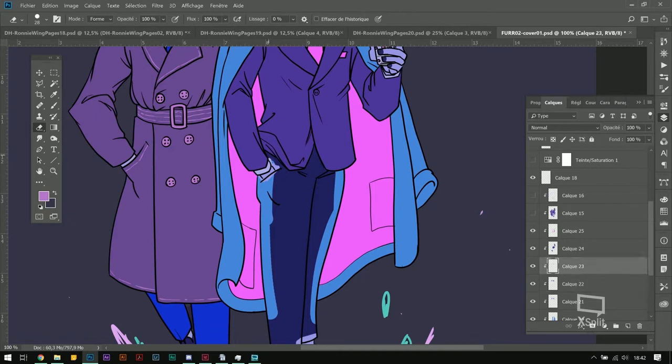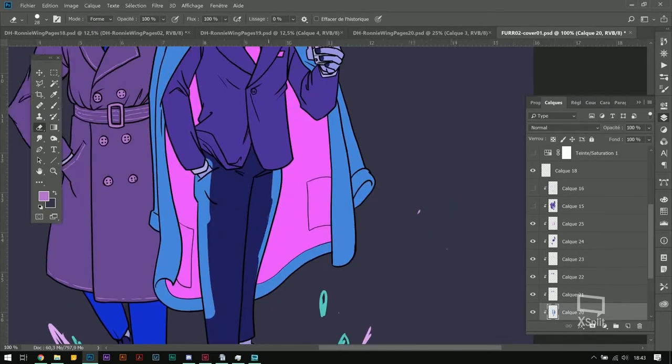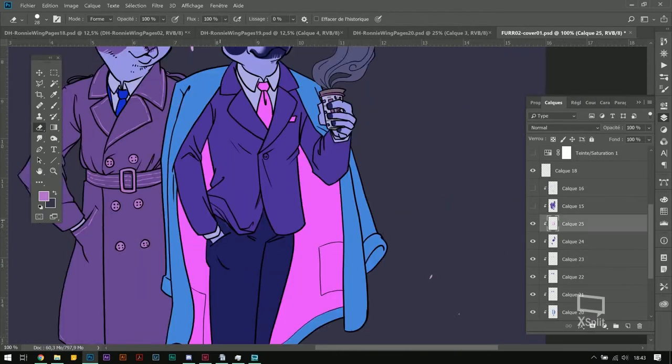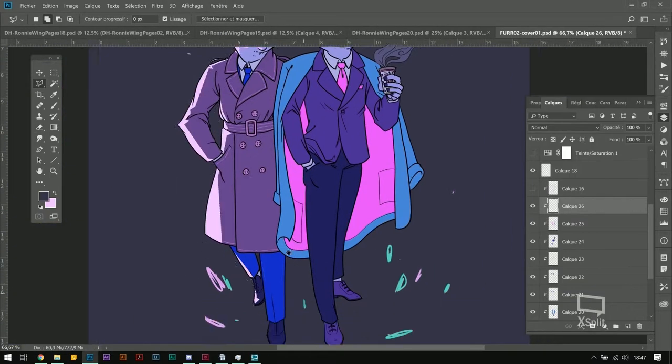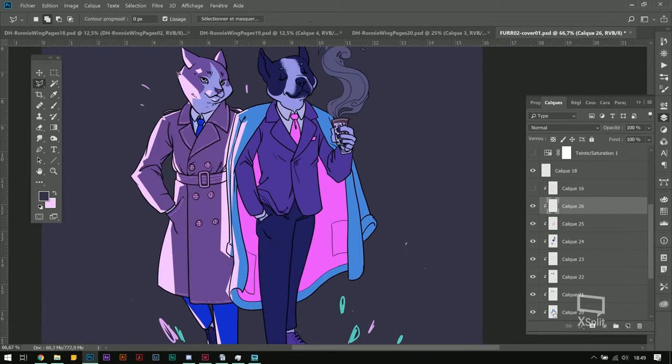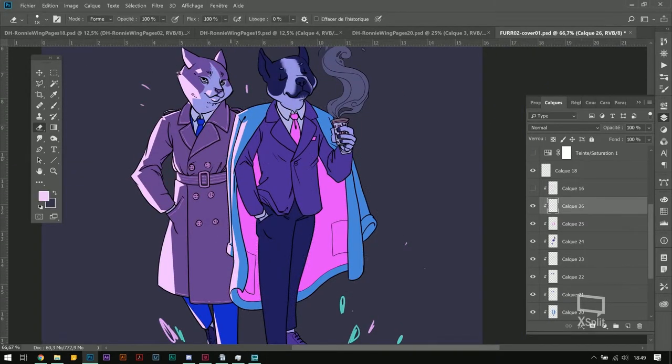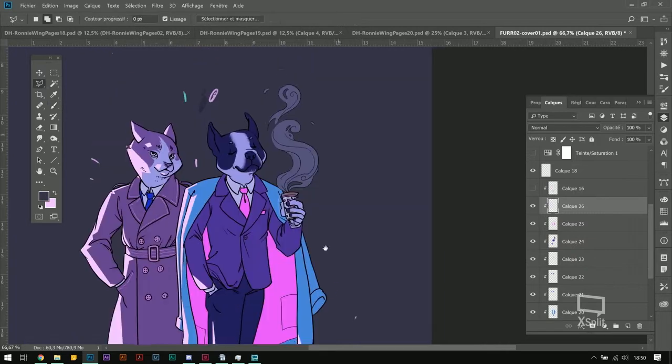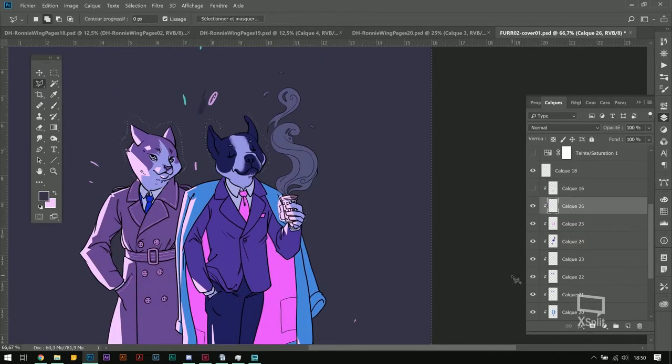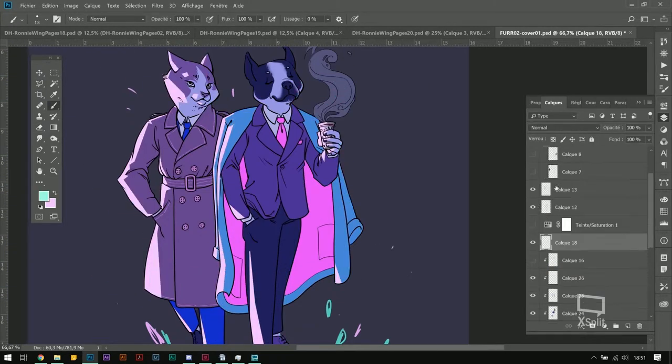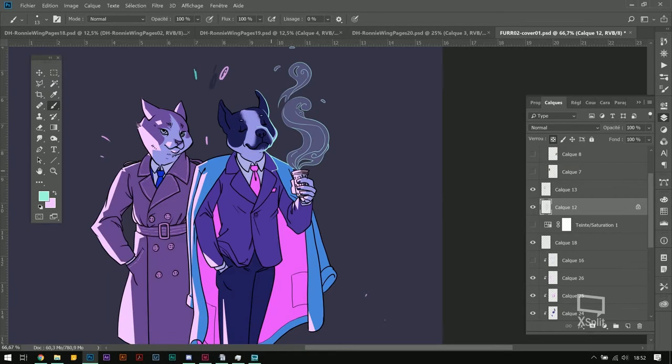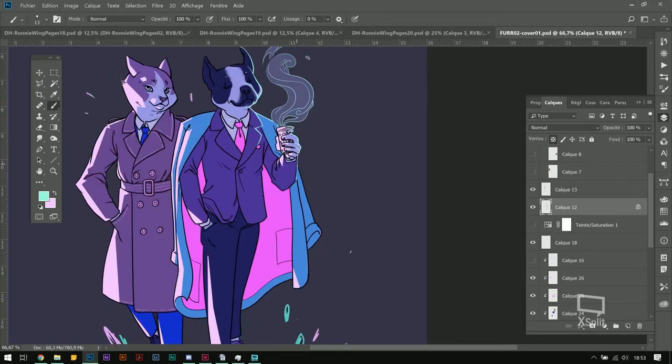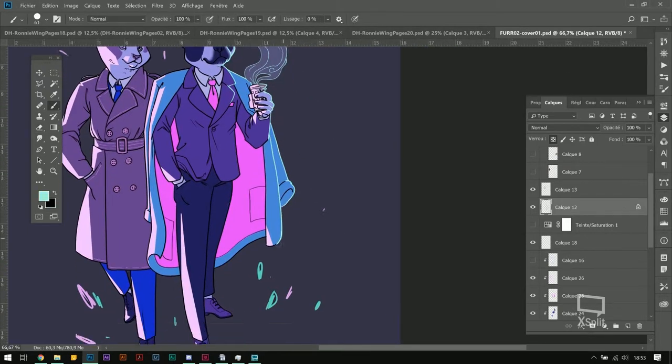Once I have all my flat colors, I actually start working on the lighting. I wanted a bold pink lighting coming from the left that I added with a lasso tool. It's a technique I love and it looks very nice and graphic.